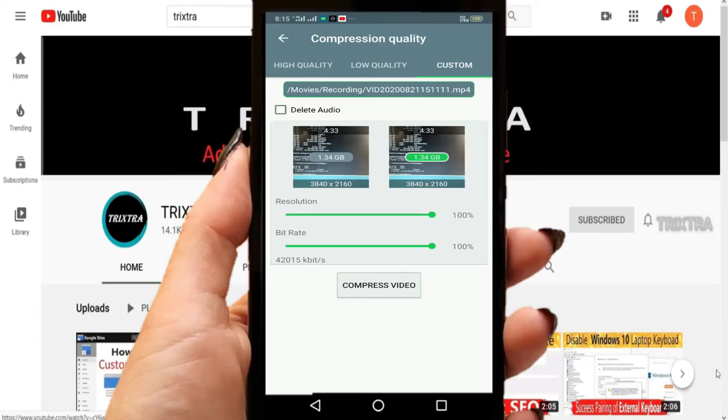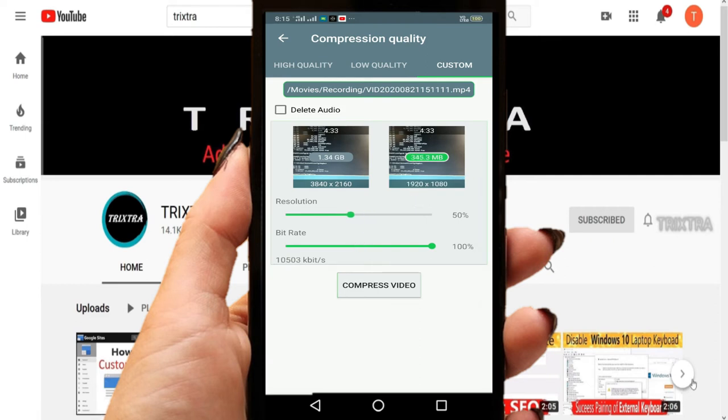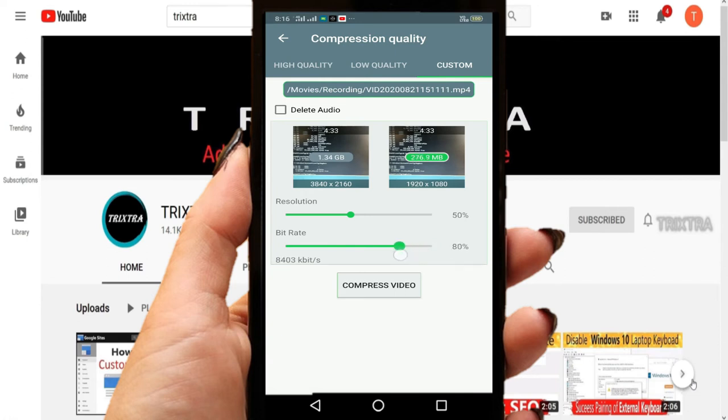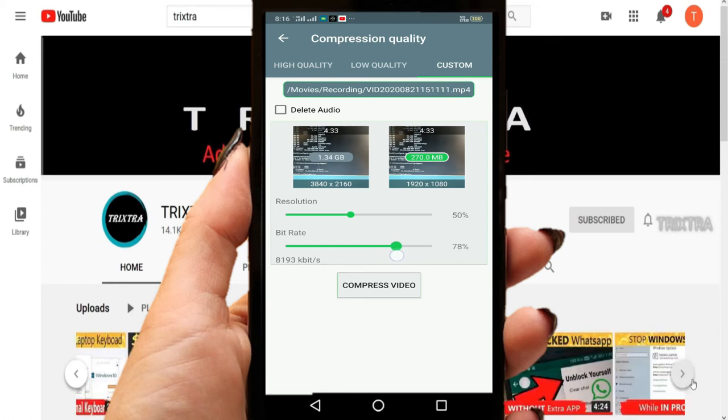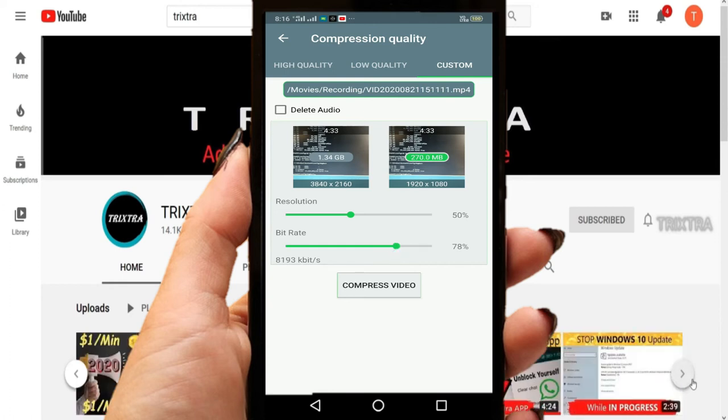So in order to compress this, just adjust the resolution sidebar and reduce to 50%. After that, adjust the bitrate slidebar and the value should be around 8000. It should not be less than 8000 because your quality will get hugely affected if it is below 8000.